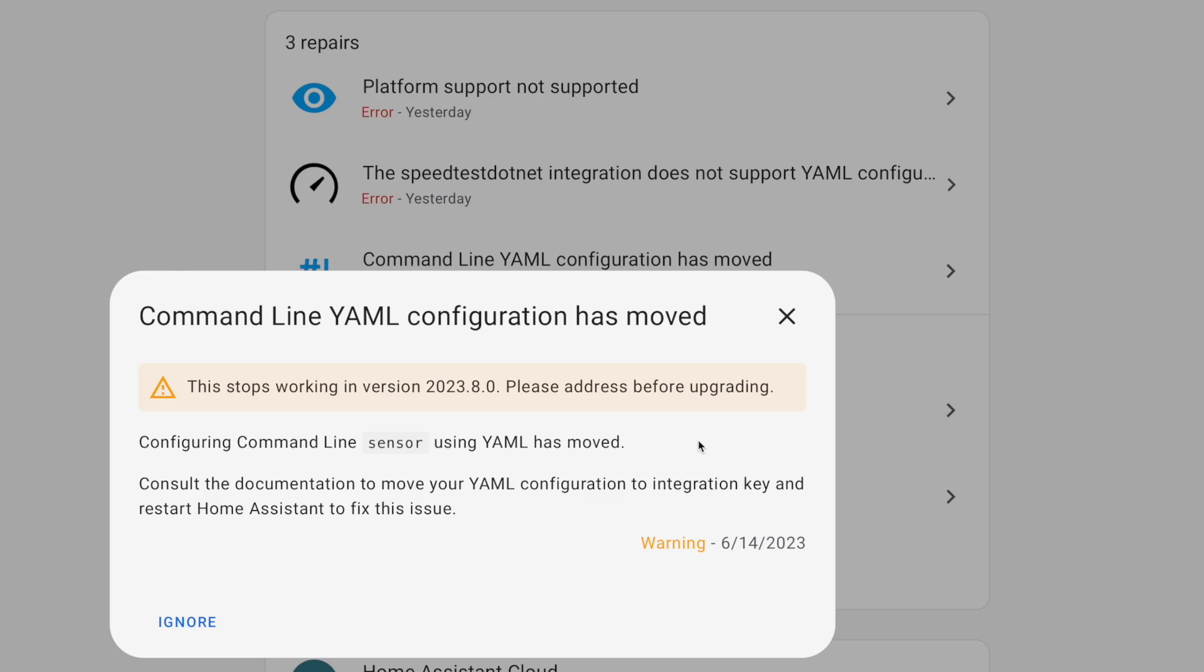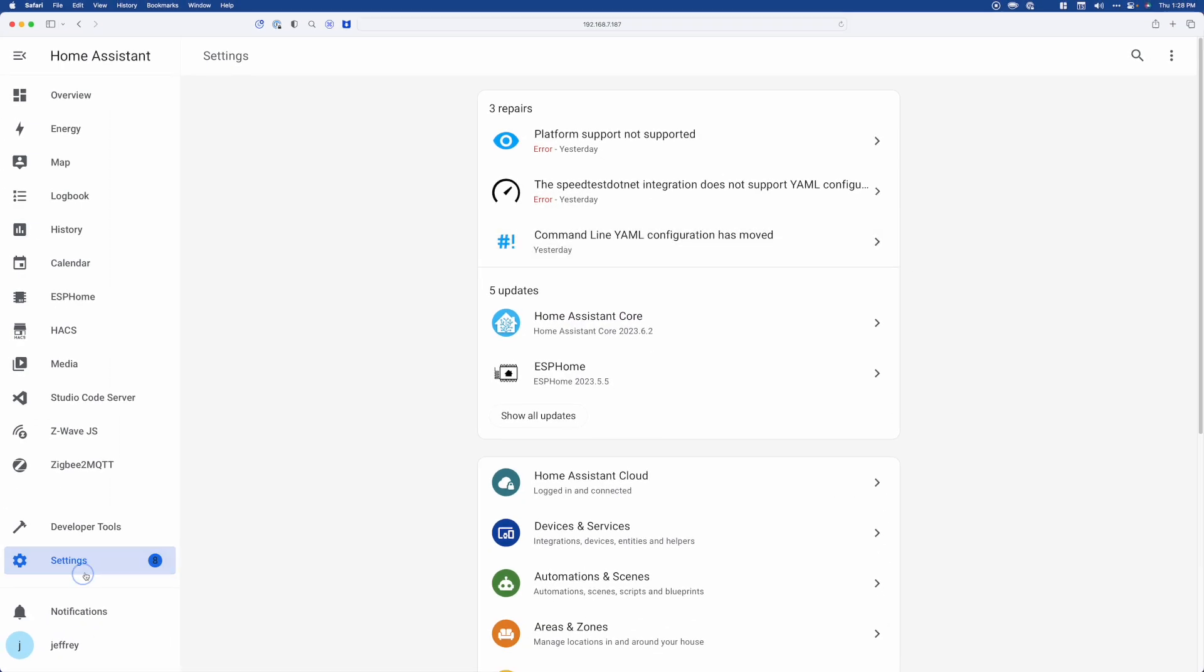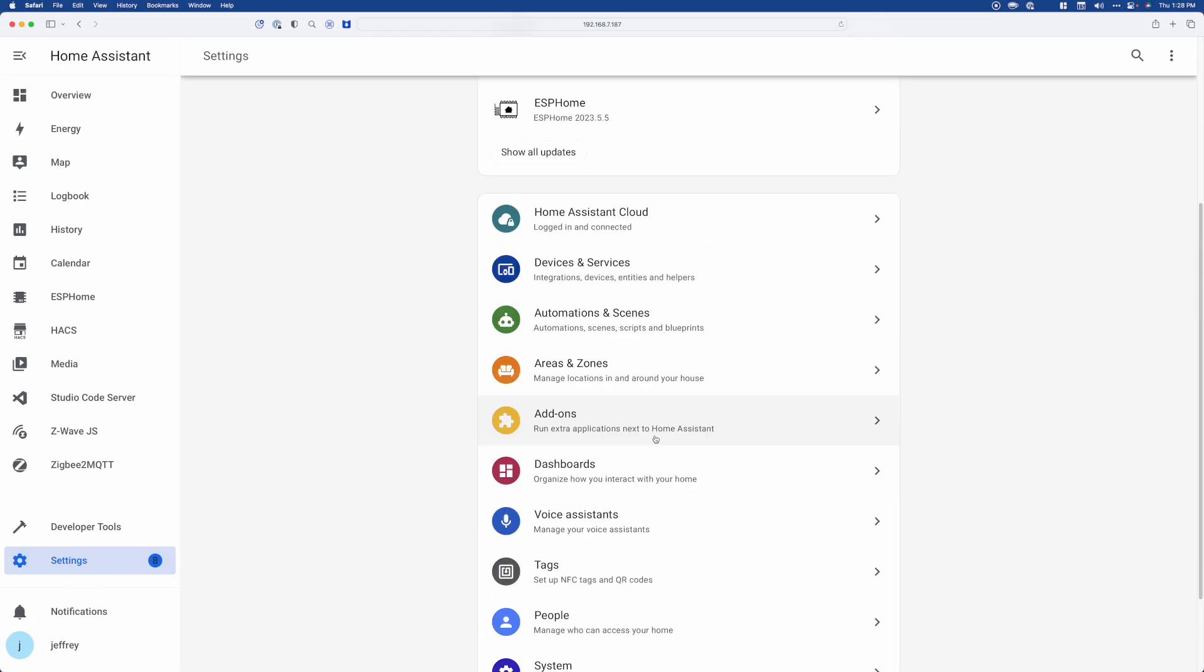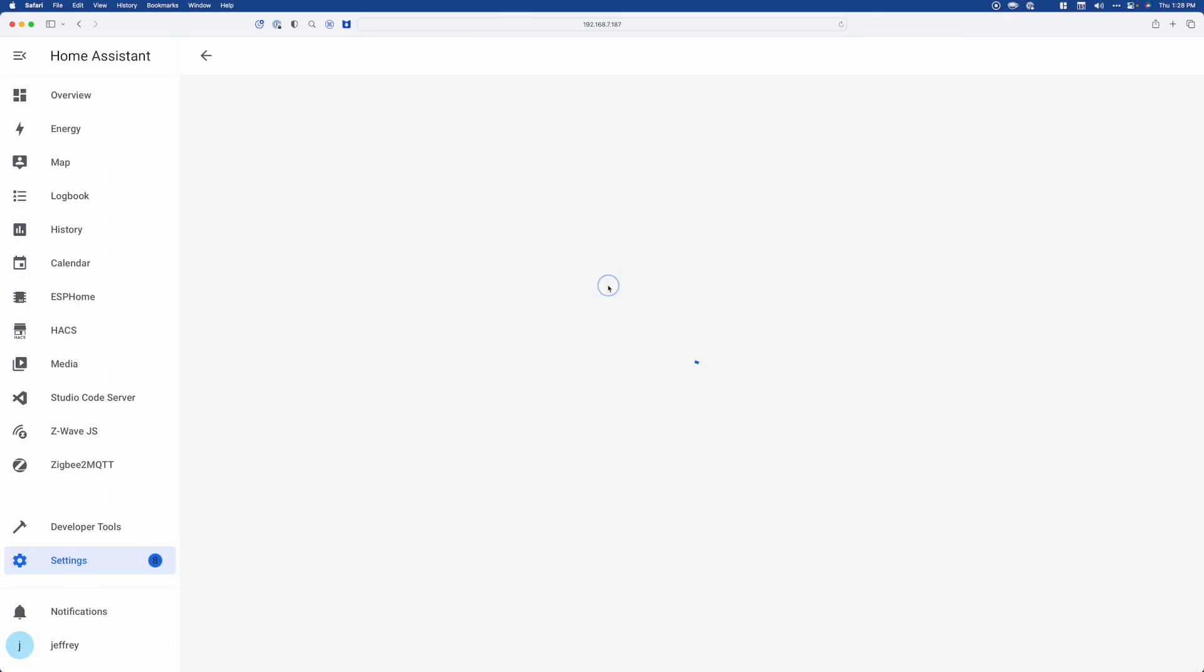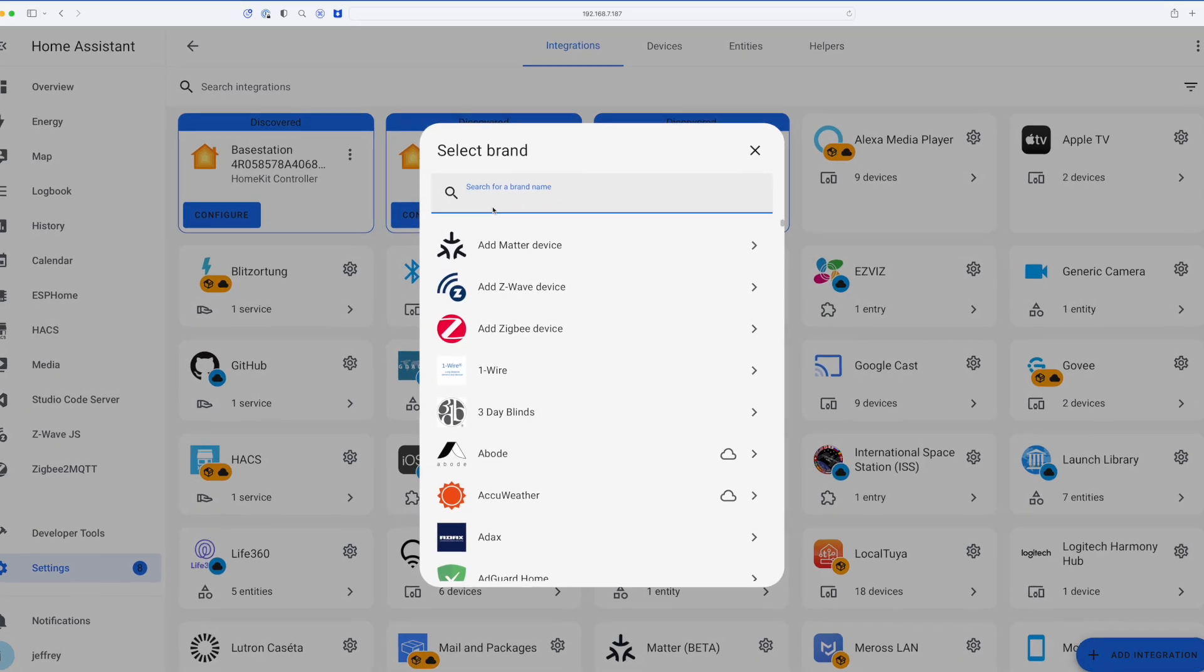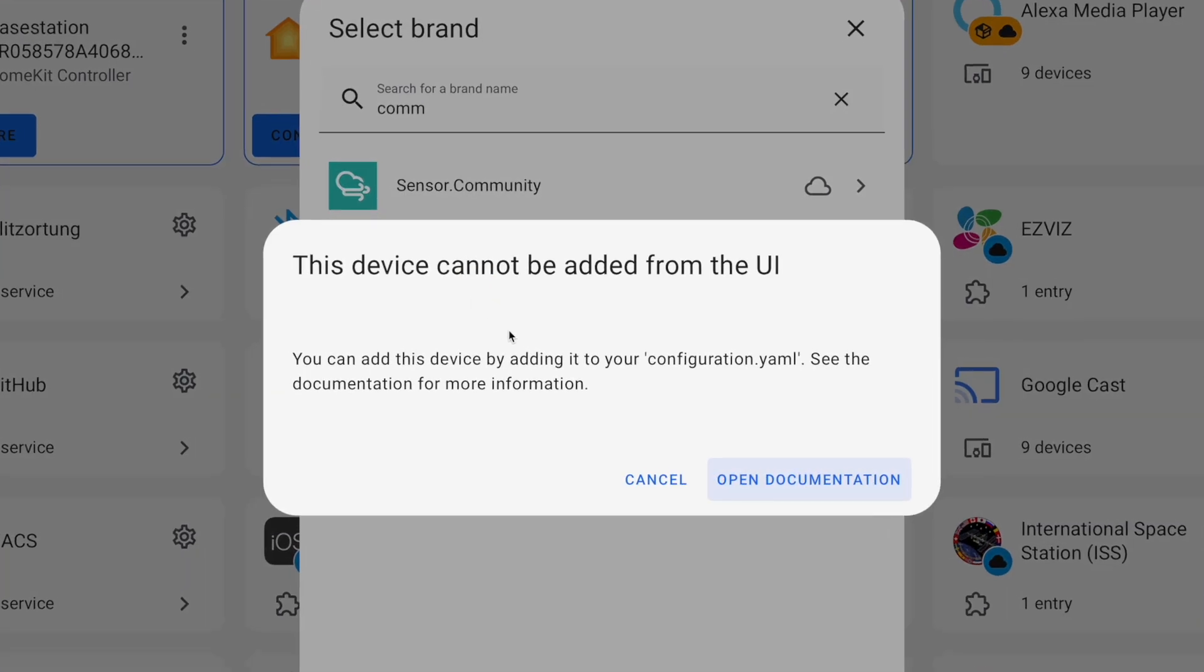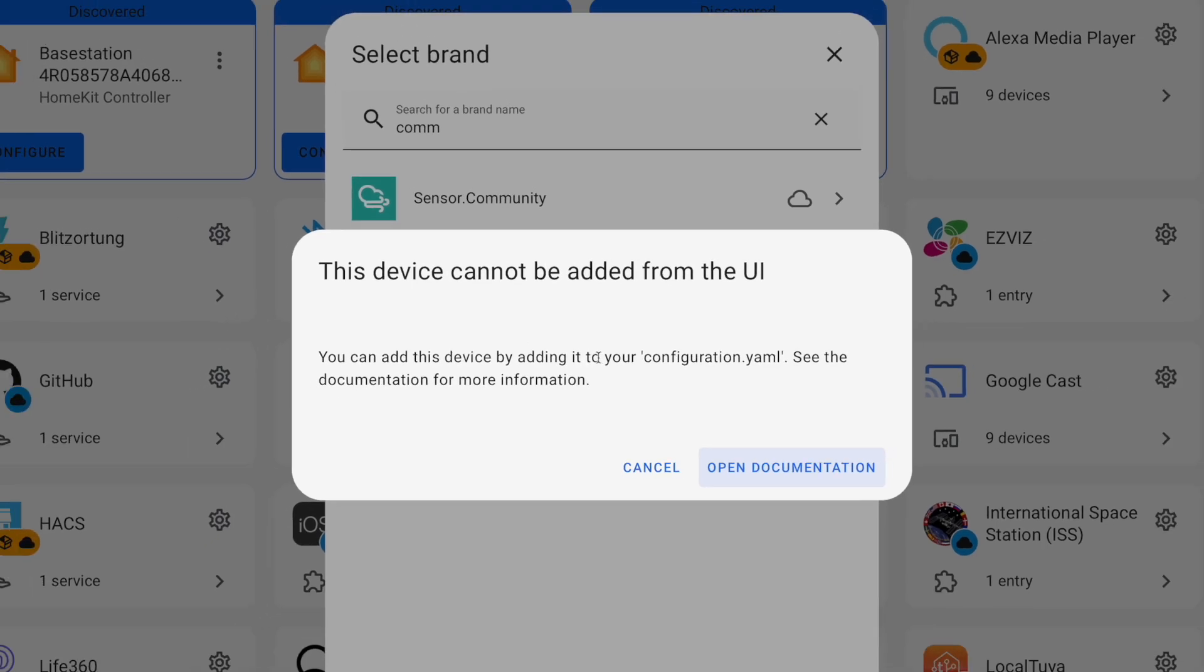But the first time that I saw this, I thought that this meant that they've moved the command line configuration for the sensor to the integration panel. And that is not the case. In fact, if you head over to the integration panel and you go to add a command line, it'll tell you that this device cannot be added from the UI, and that you must add it to your configuration.yaml.